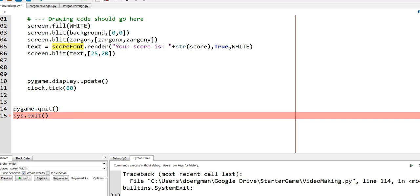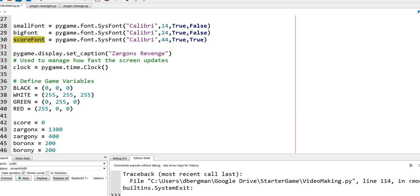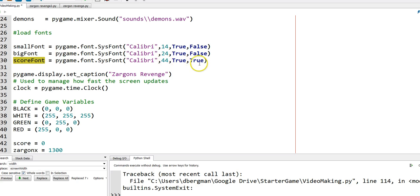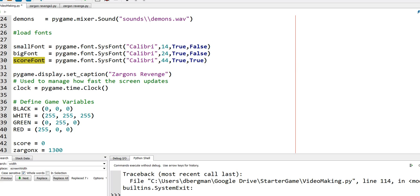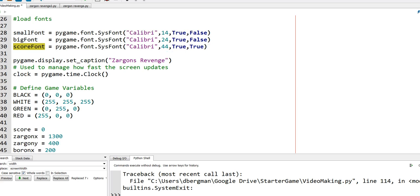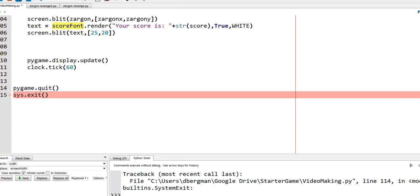I created a new font called Score Font up here, and it is up with my fonts, and I gave it a size of 44, and yes, true bold, and yes, true italics. And it's called Score Font. And I'm going to use Score Font down here.